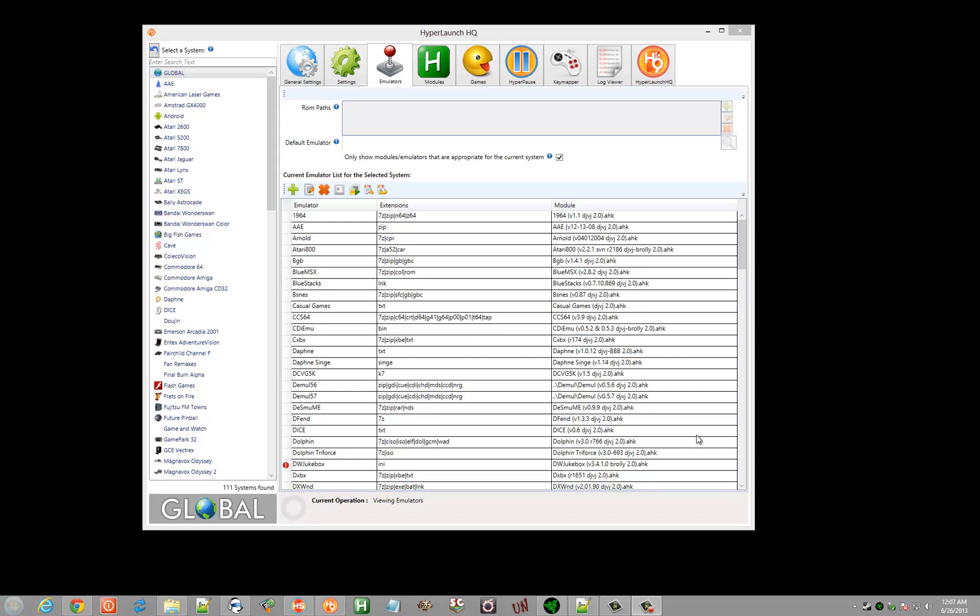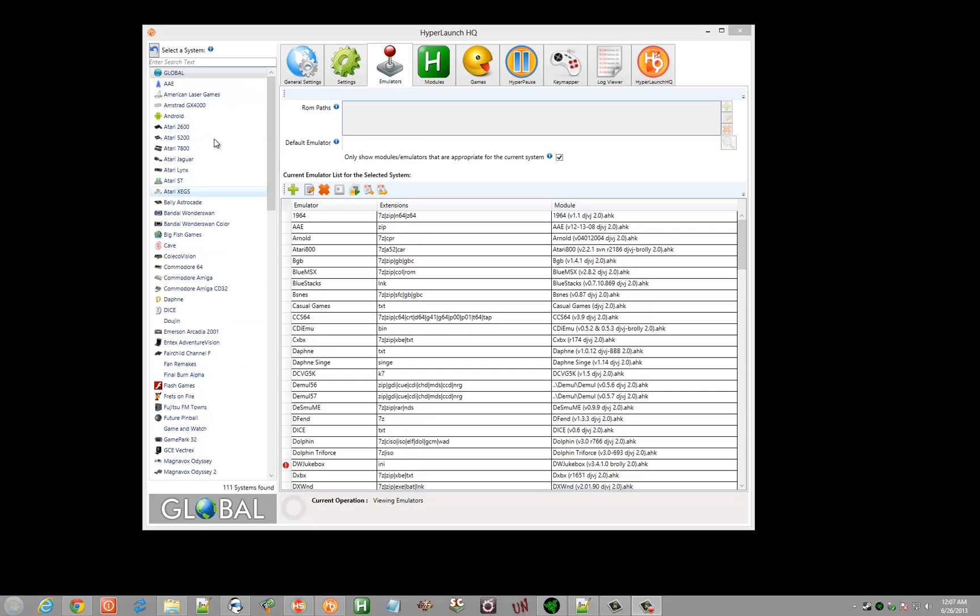I want to elaborate a little more on the difference between global emulators and system emulators in Hyperlaunch HQ. The difference is a global emulator means that it can be used in every single one of these systems as long as your system name is supported in the module for that emulator. So let me dive into that a little more.